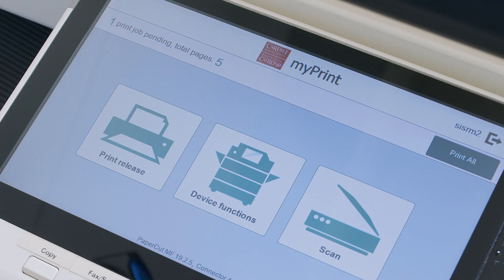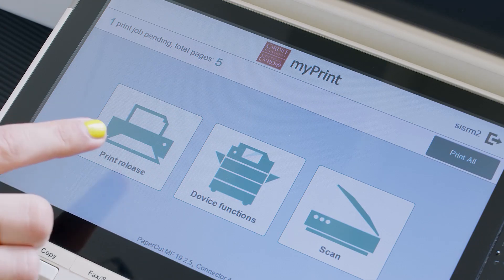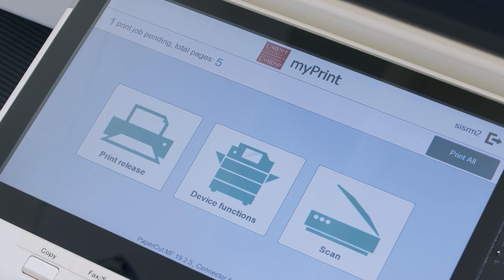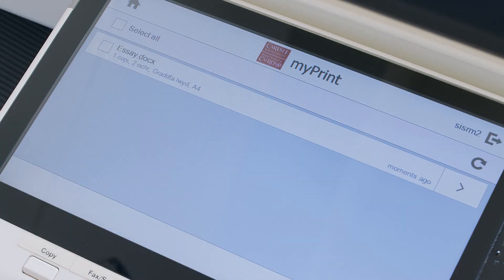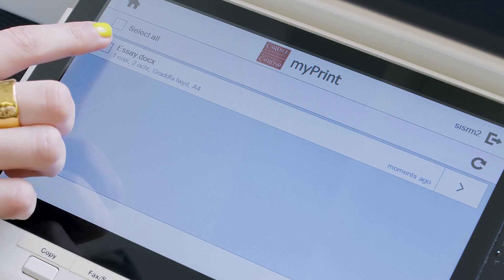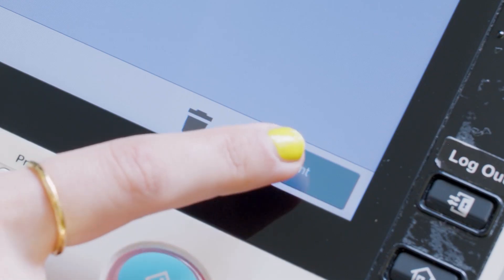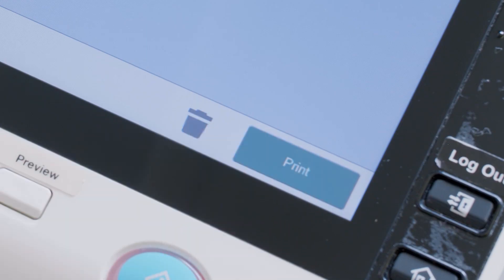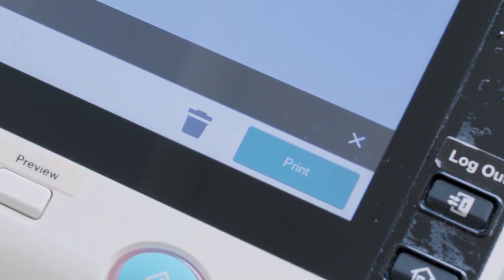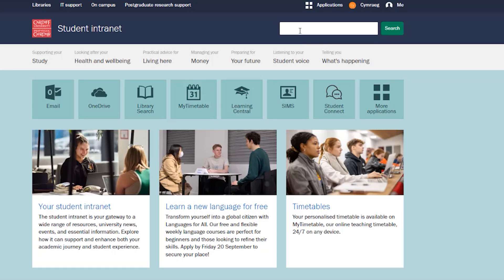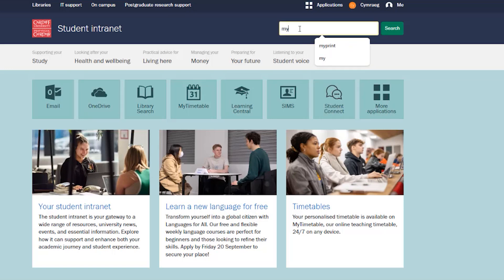Once you're signed in, press the Print Release button, then choose your print job from the list shown, followed by Print. Don't forget to log out once you're done.